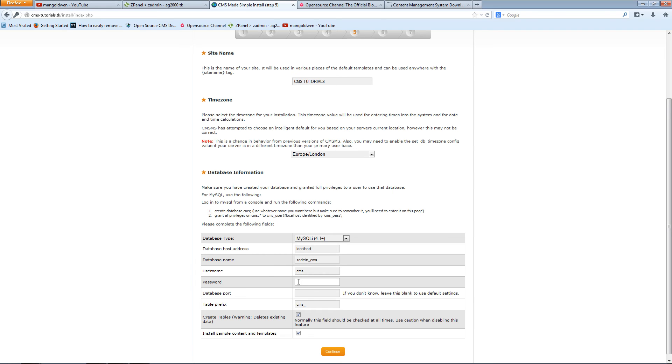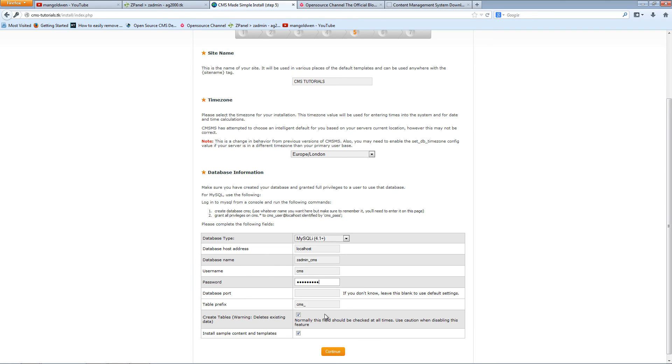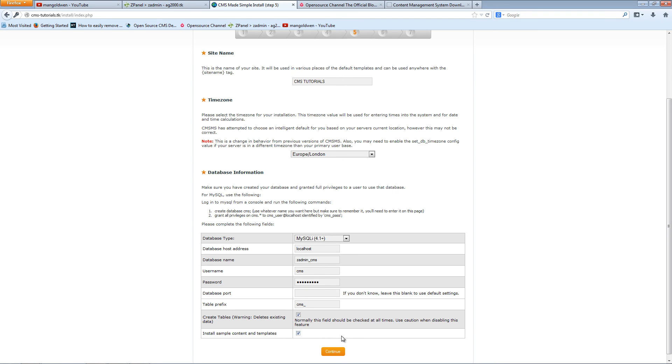Now I'm going to paste the password. The actual username is CMS. I'm going to leave this blank as this is the default. And make sure that I create tables and install sample content because I want to show you how it looks. So I'm going to press continue.